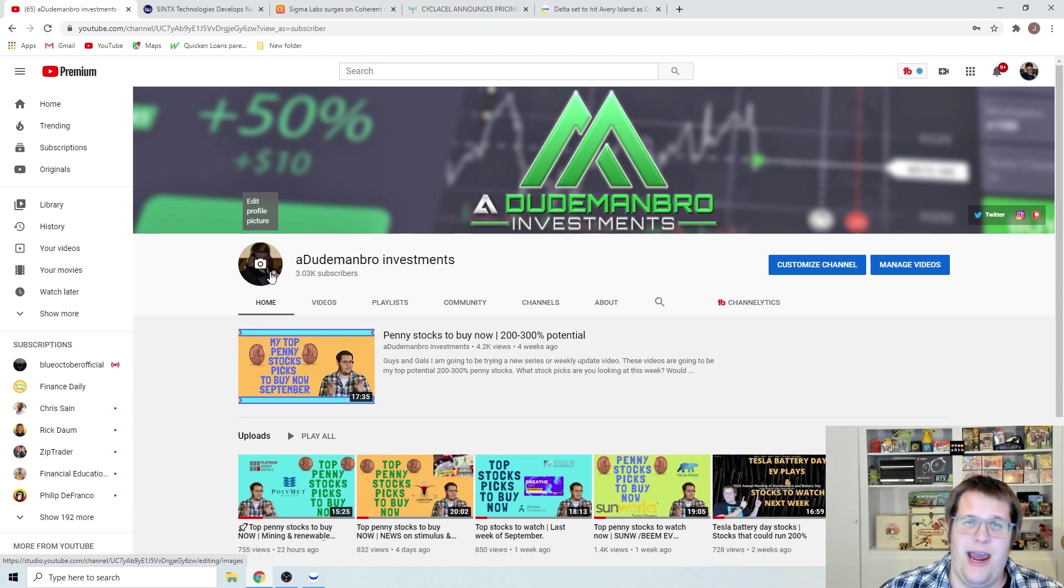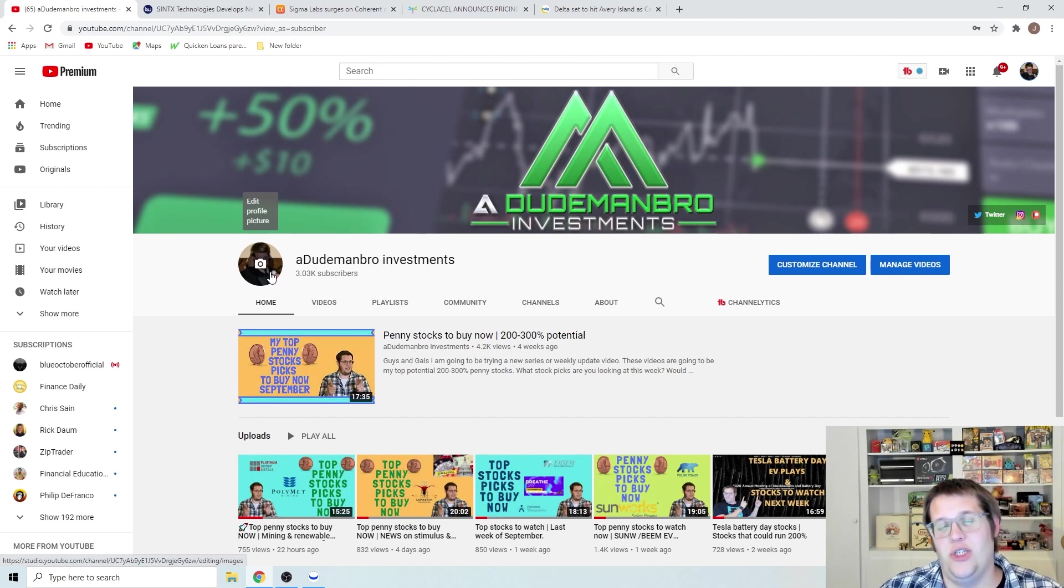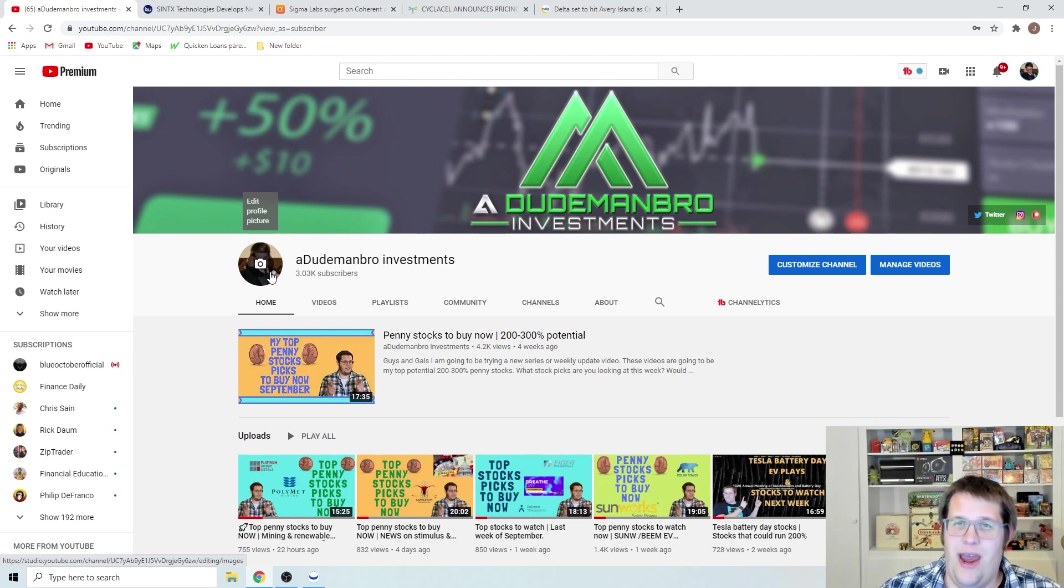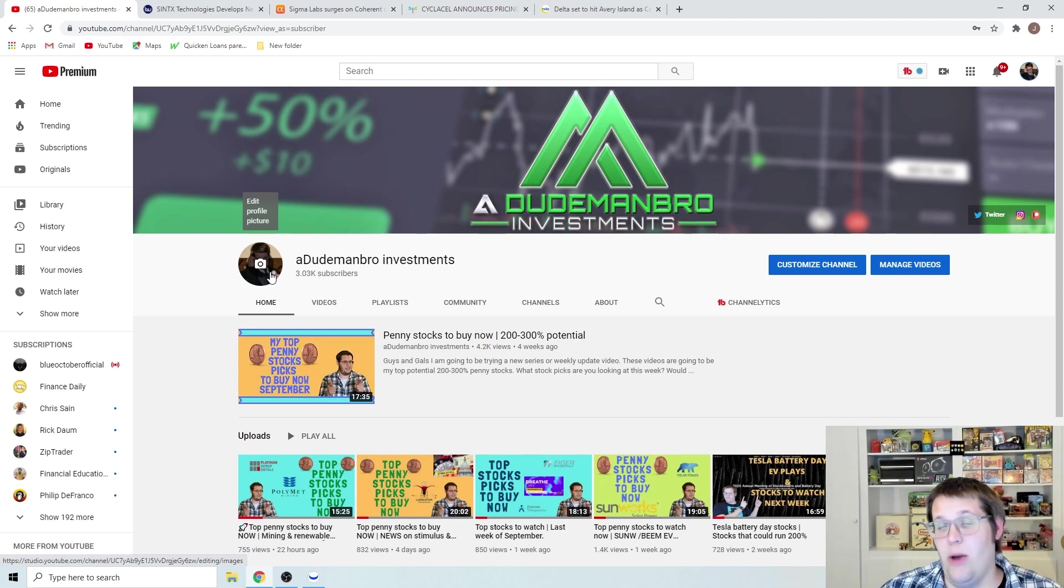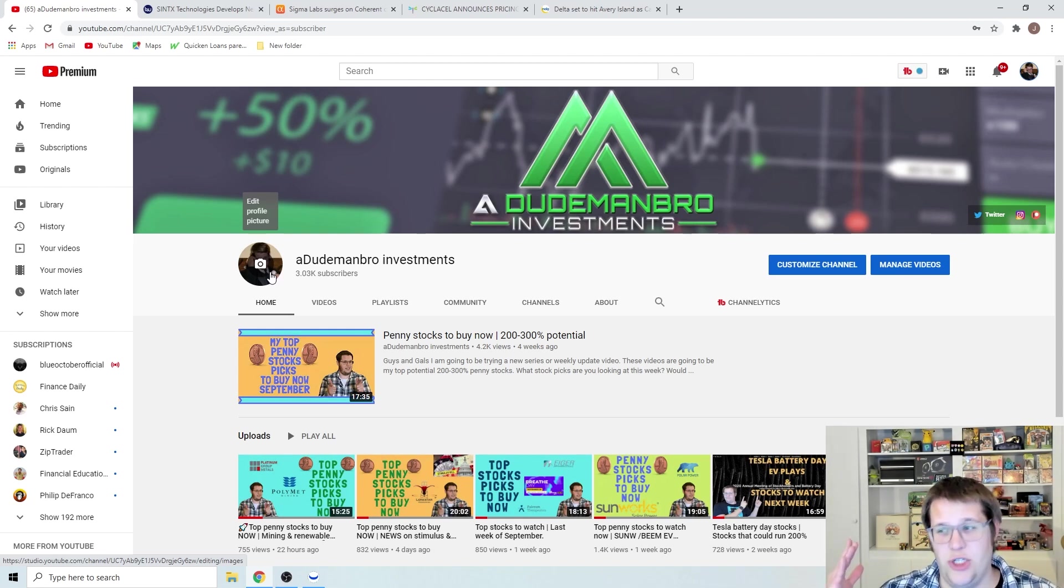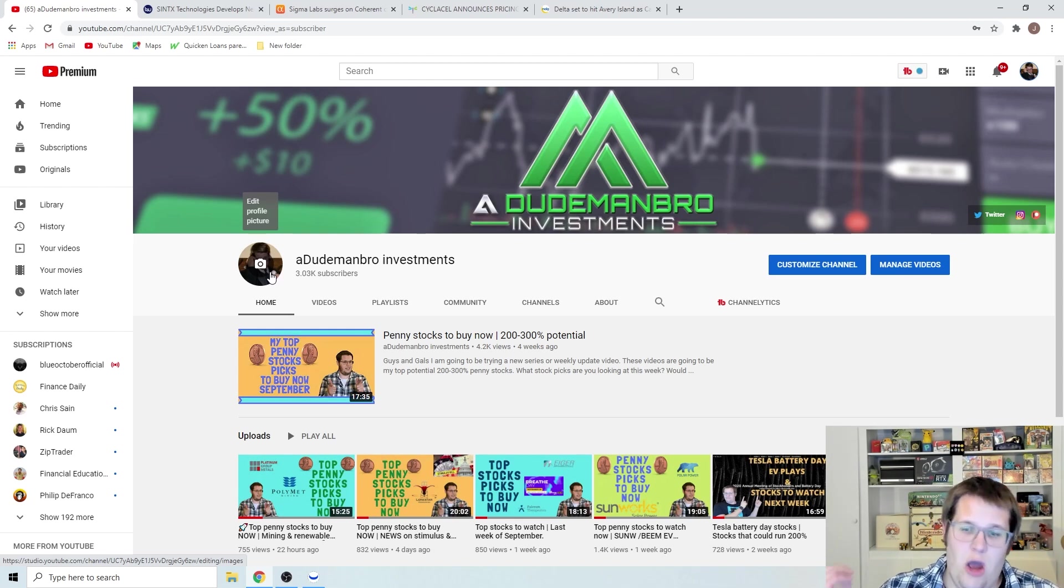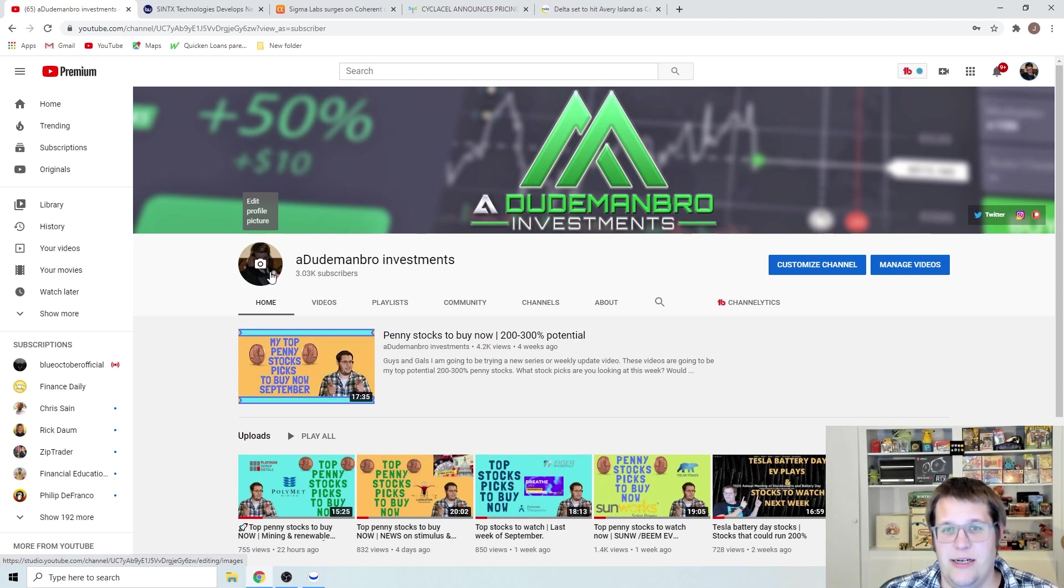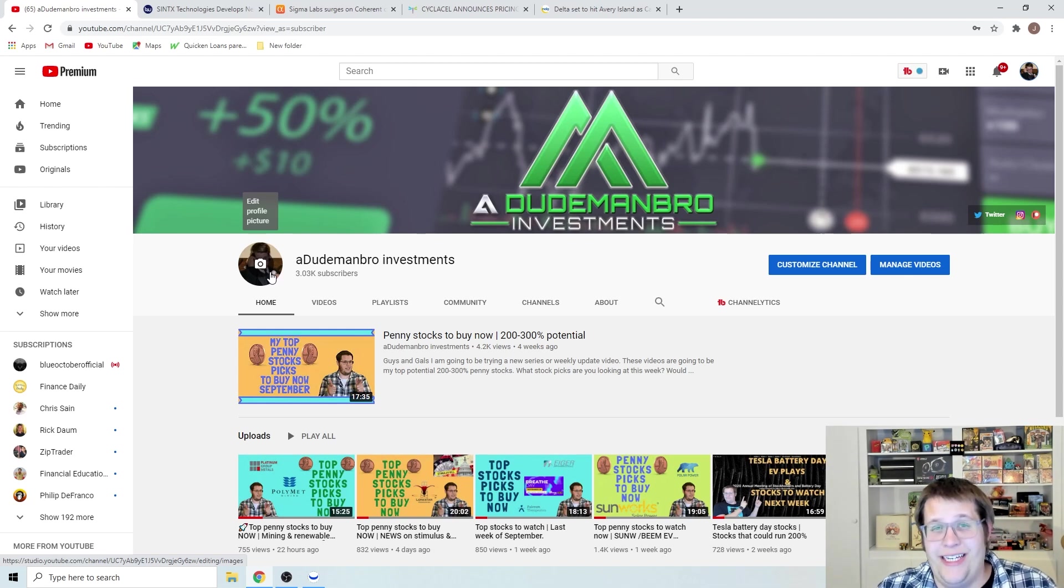But if you want to follow me on any social media, I have my Instagram, my Twitter, and my Patreon in the links below. I also have my Robinhood and my Webull referral links if you would like to sign up using my links.